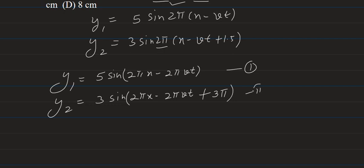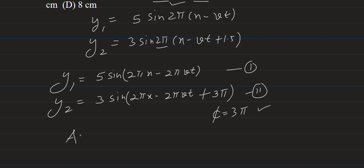In both these equations there is a phase difference of 3π. And now we can use the expression to find out the resultant amplitude, that is AR.